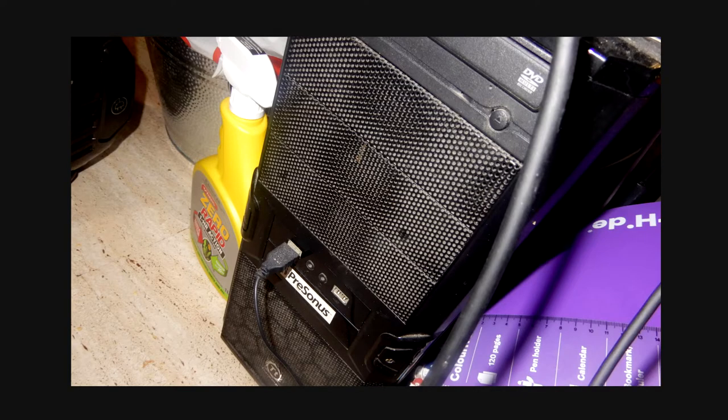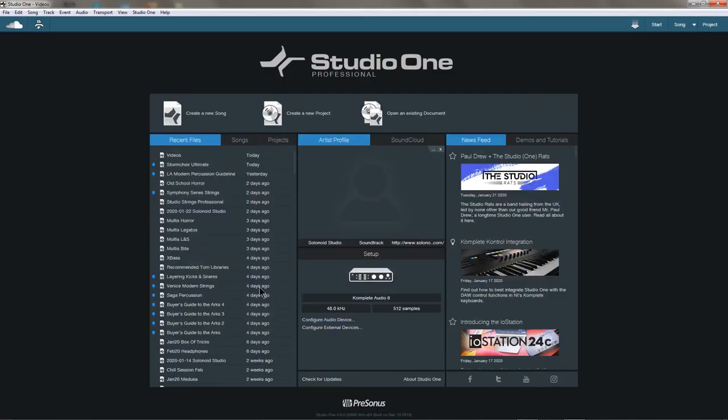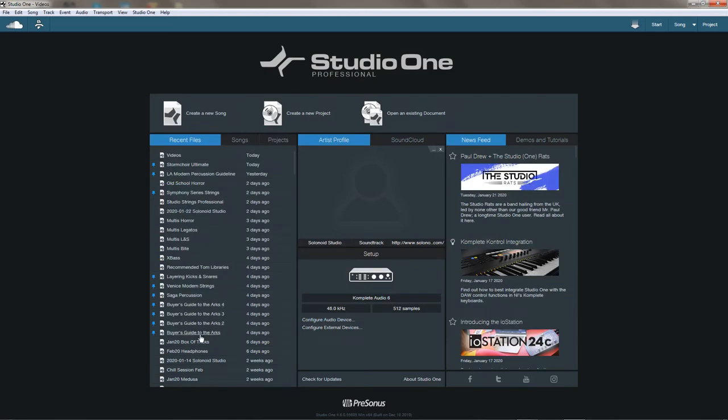Because my computer is old and Kontakt likes newer computers, sometimes I'll have problems with large libraries, so I'll have to split everything into separate projects in my DAW that I load and record separately like little pieces of a larger project.